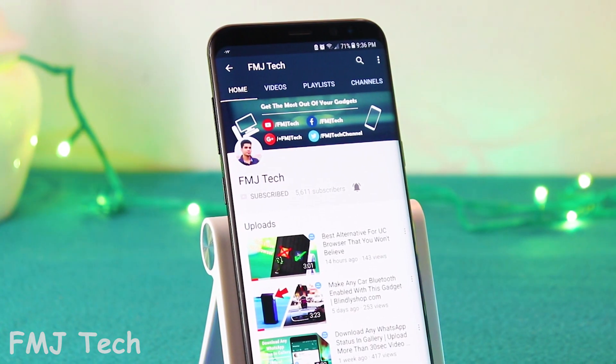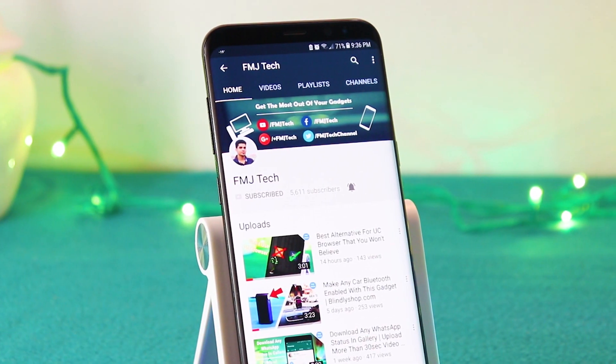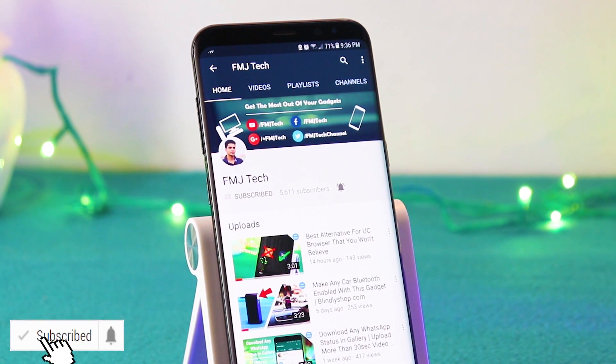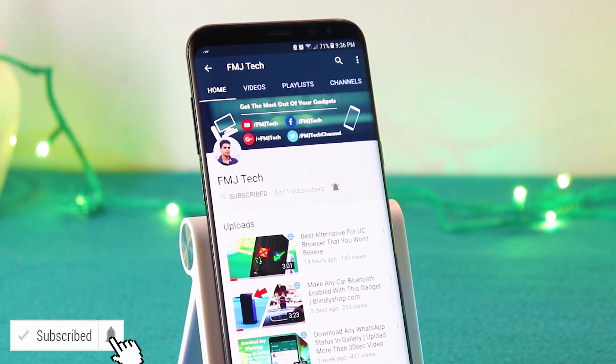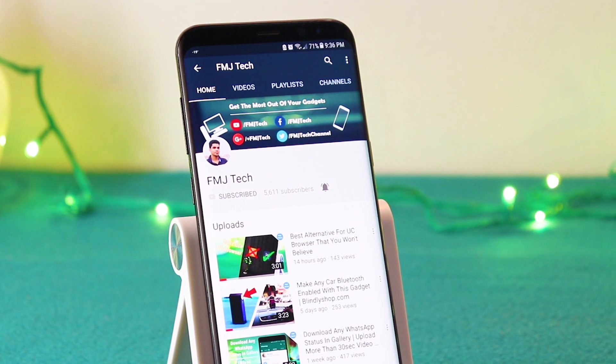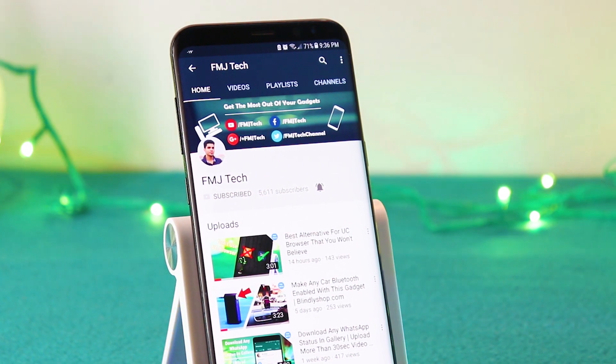And that's it for this video. If you guys are new to this channel, consider subscribing. With that being said, my name is Femil and I will catch you in the next video.